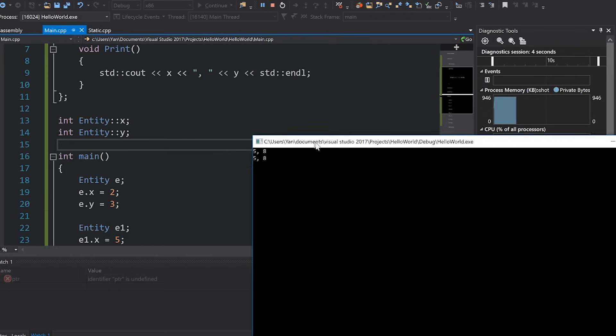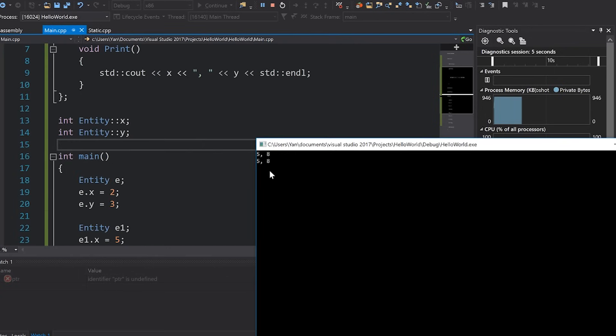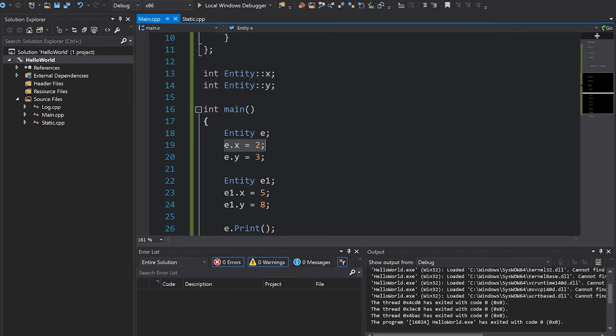However if we do so, you'll see that we actually get 5858 printing twice which is a little bit weird. You can see here in our code that it clearly appears that we're setting x and y to 2 and 3 for the first instance but then 5 and 8 for the second one.